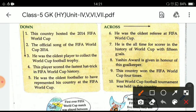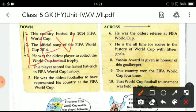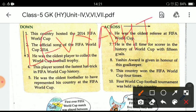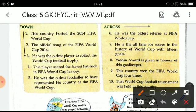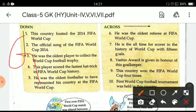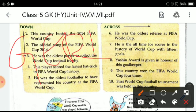Eighth one: the Yashin Award is given in honor of this goalkeeper, and the name of the goalkeeper is Lev Yashin. Ninth one: this country won the FIFA World Cup four times, and the country is Germany.